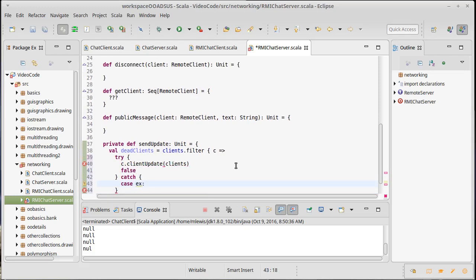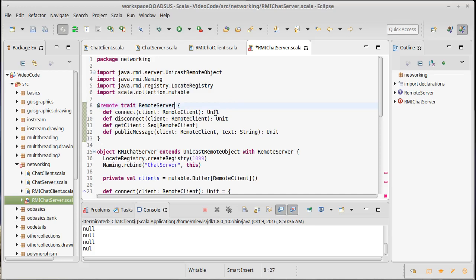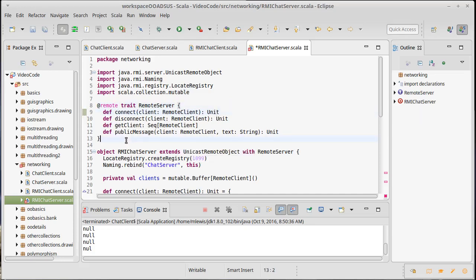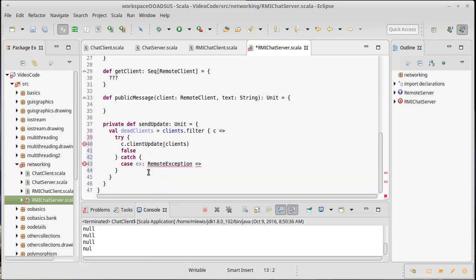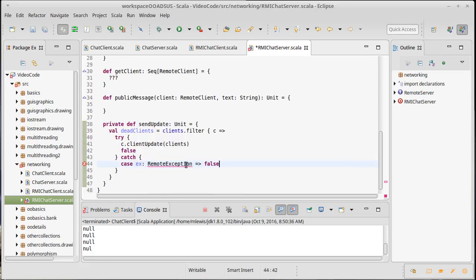And the type of exception is going to be RemoteException. You might recall that we said that all of these methods, putting this at remote basically does two things. It makes it so this extends remote and it makes it so that all the methods that are inside of here have the ability to throw remote exceptions.